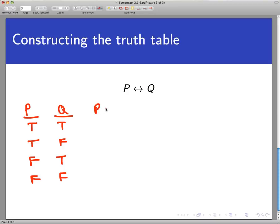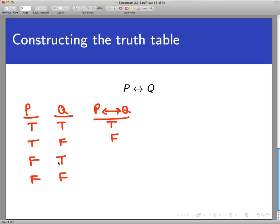We're only going to have one column for this, and this just copies what you learned about biconditionals. In the first row, the two statements are both true — they have the same truth value, so the biconditional is true. In the second row, one is true and the other isn't, making the biconditional false. In the third row, again one is true and the other isn't, so the biconditional is false. In the last row, both statements are false, making the biconditional true.